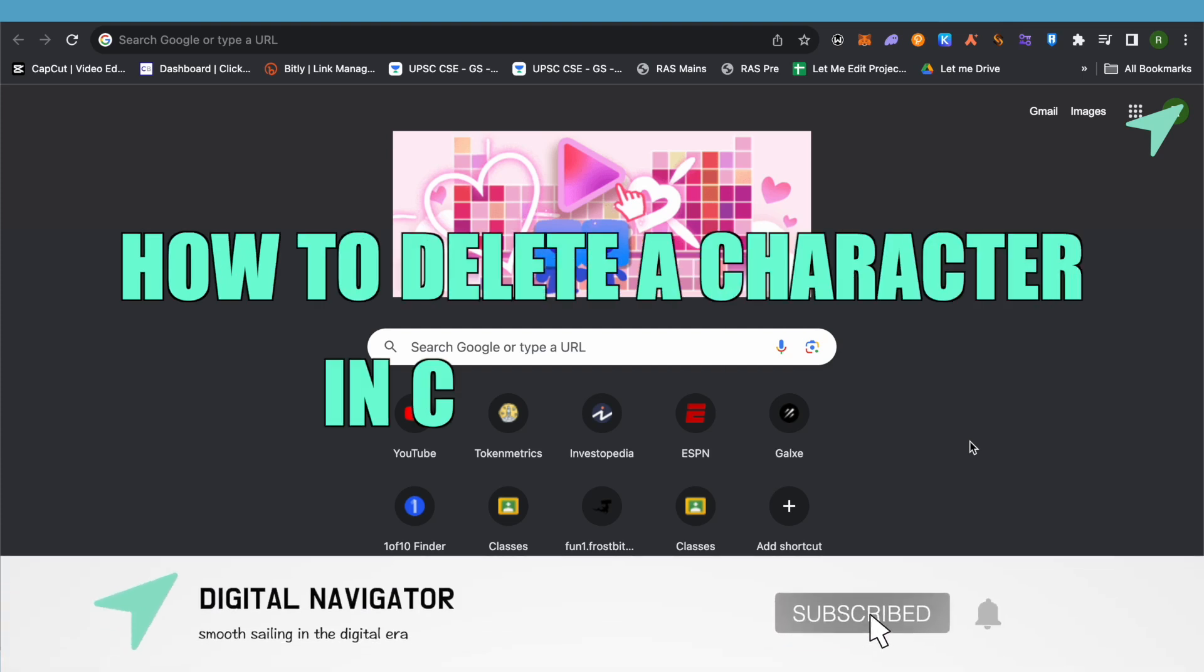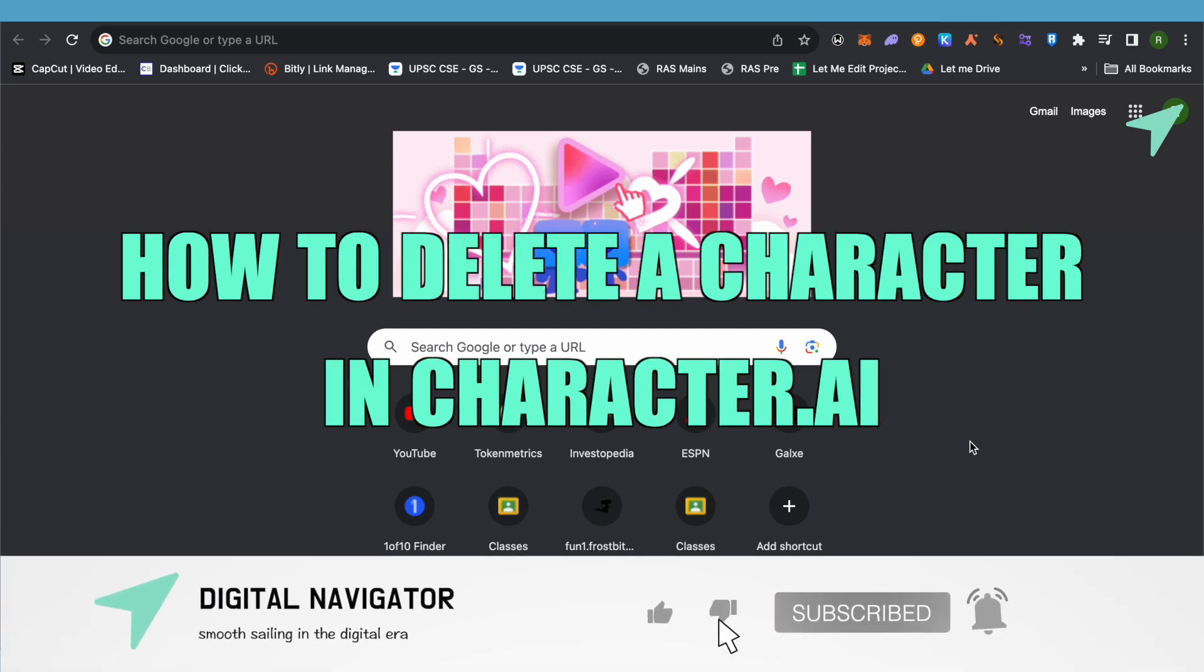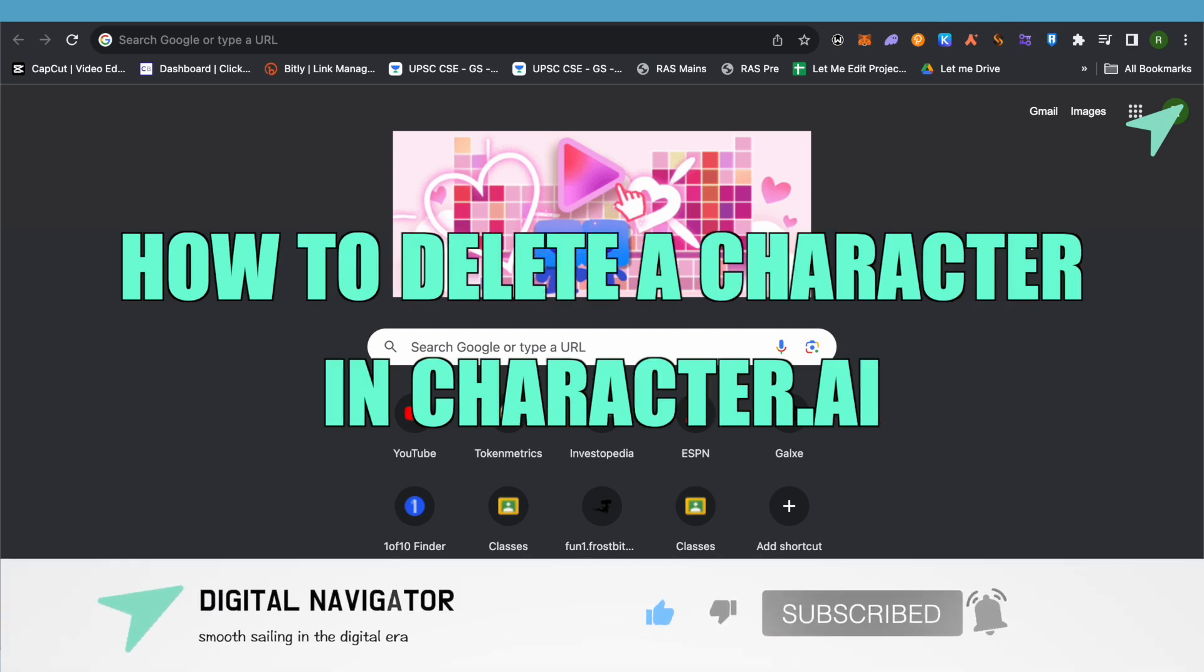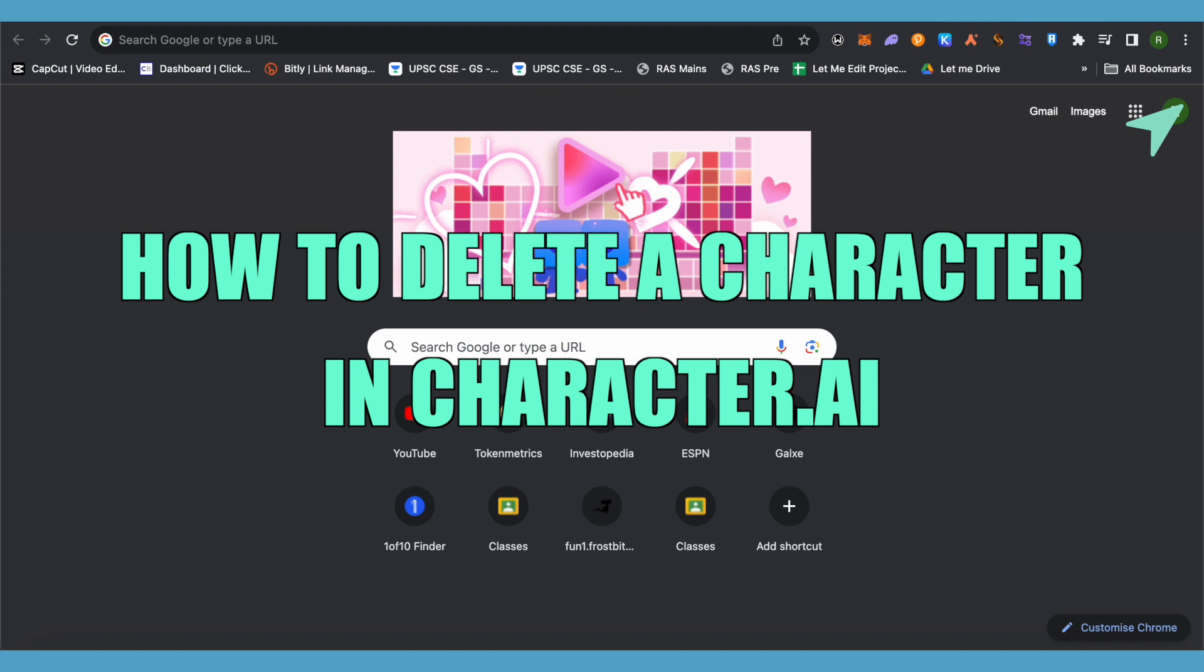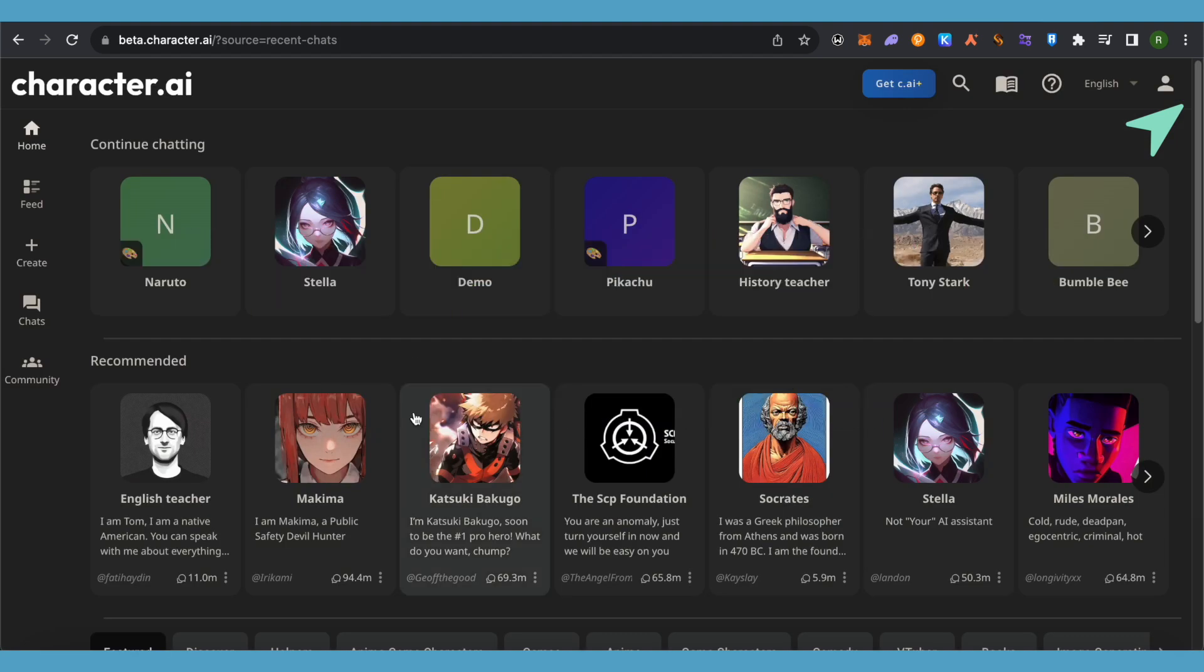How to delete character in Character AI. Hello everyone, welcome to our channel, let's see how we can do it. There is no delete button for deleting characters on Character AI, but still you can do some things in order to save yourself.